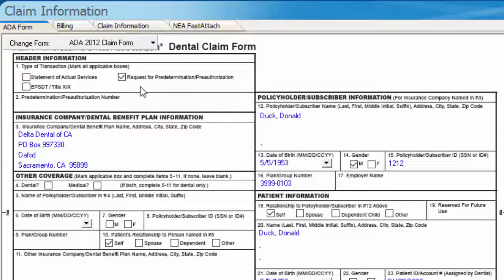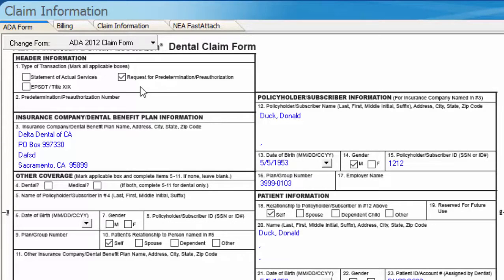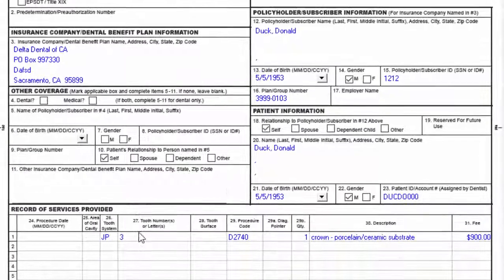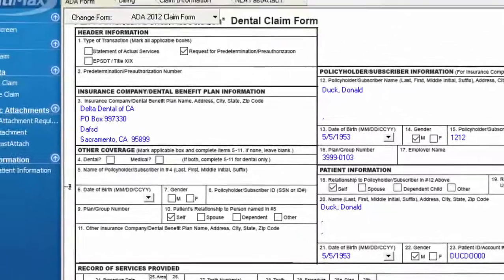At the very top, our box is checked for a request for predetermination slash preauthorization. This is how we can be sure that we have indeed created a pretreatment estimate. At the bottom, we notice as well my 2740 code is there and there is no date of service. We have successfully created our pretreatment claim now.